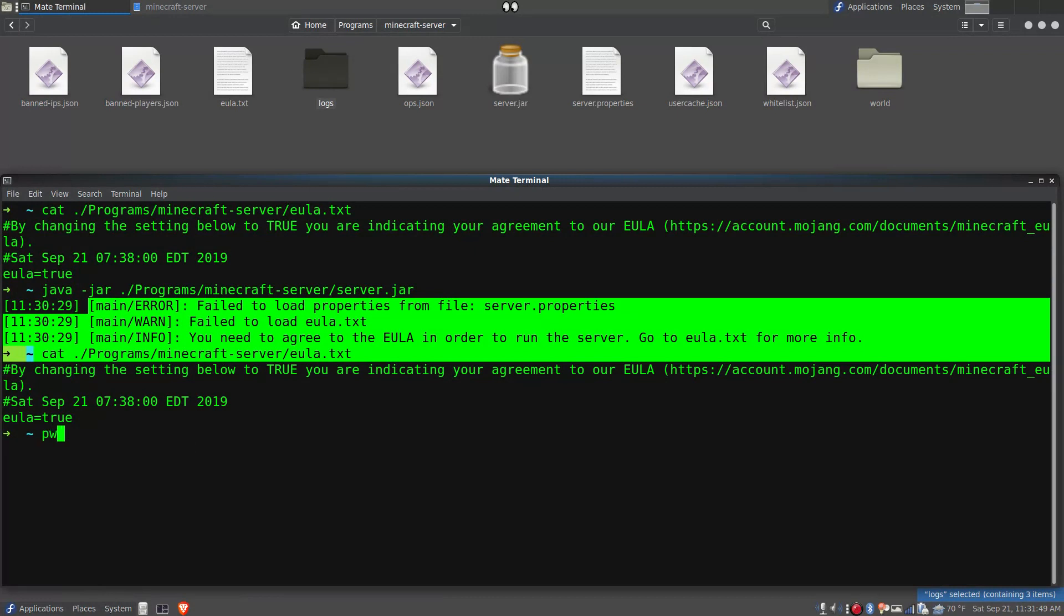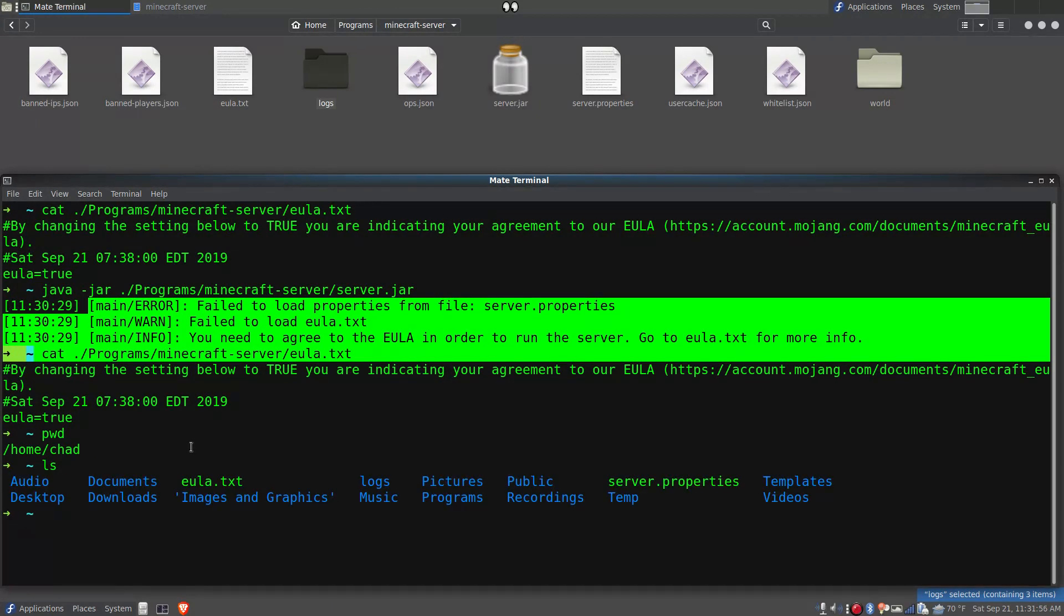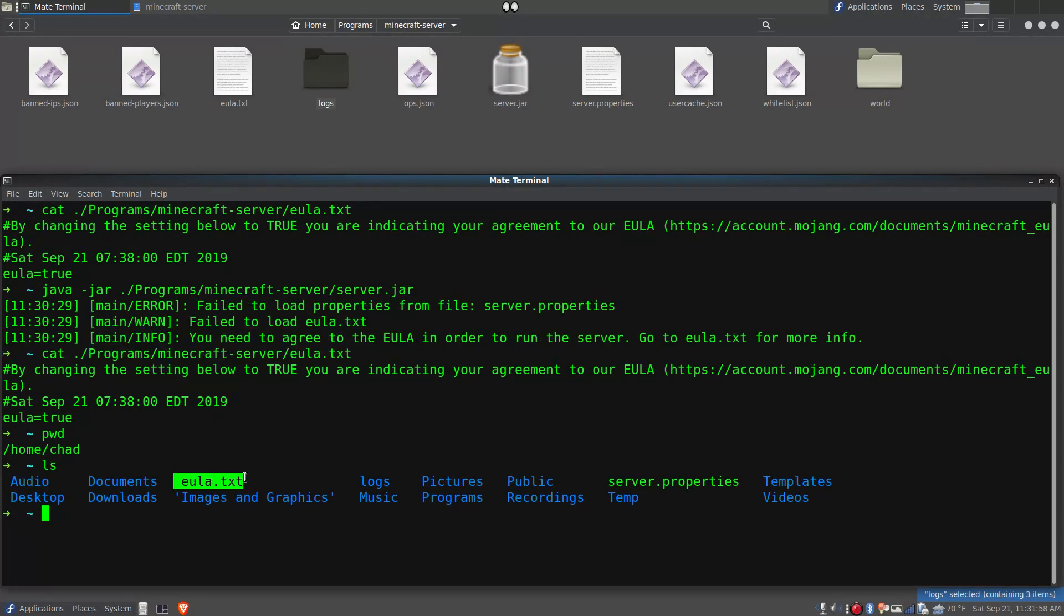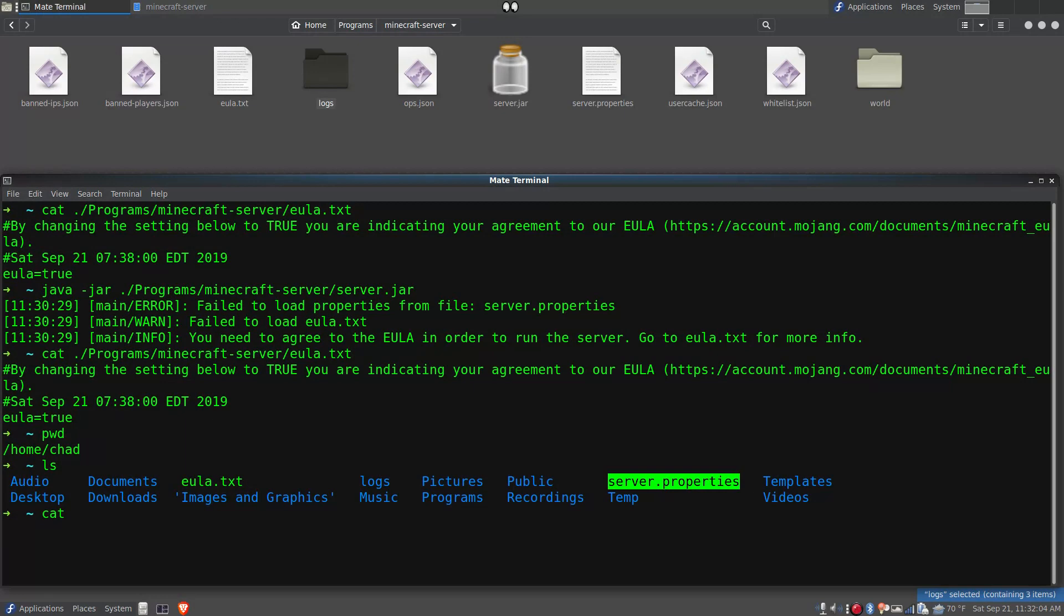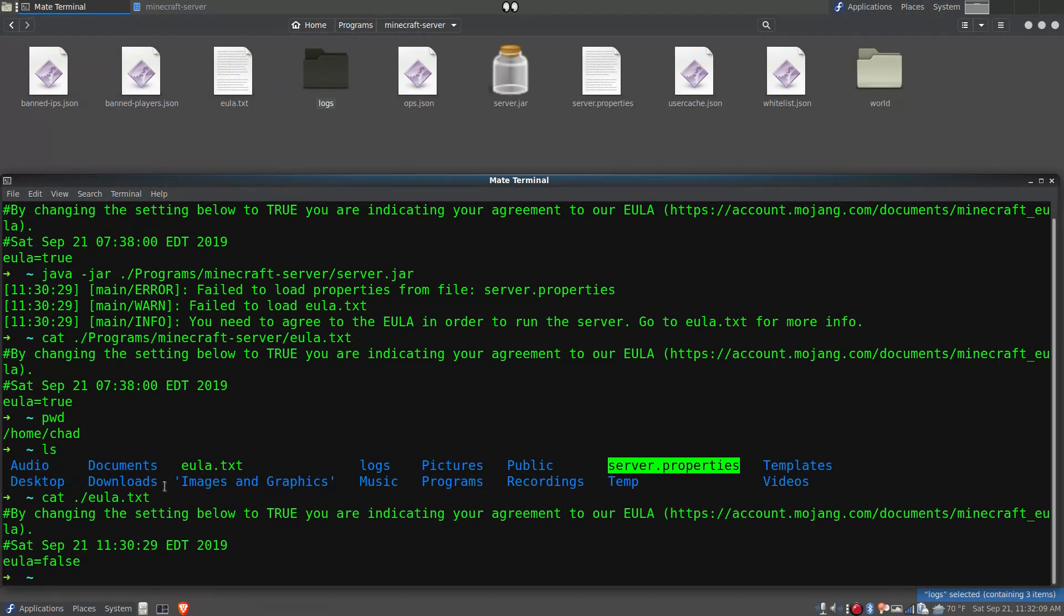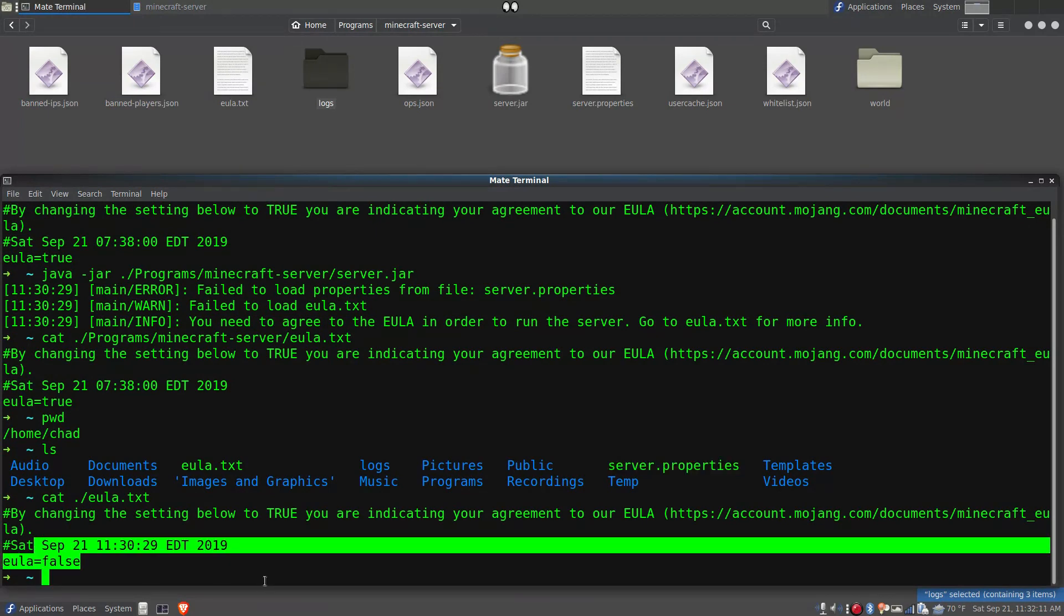Now my present working directory is my home folder, and if I look to see, yes, there is an end user license agreement text file here and a server.properties file. And if we look at the contents of the EULA here, we can see that it's set to false.